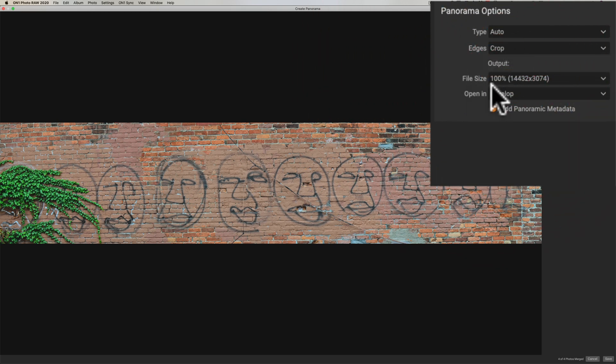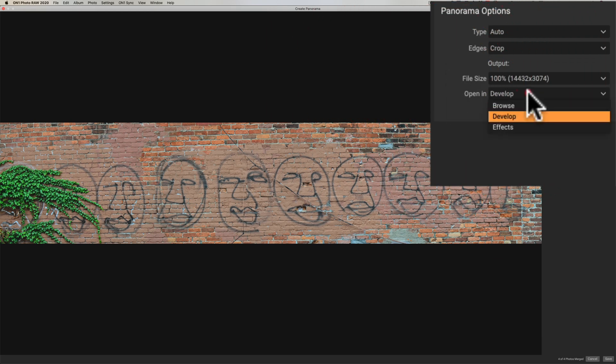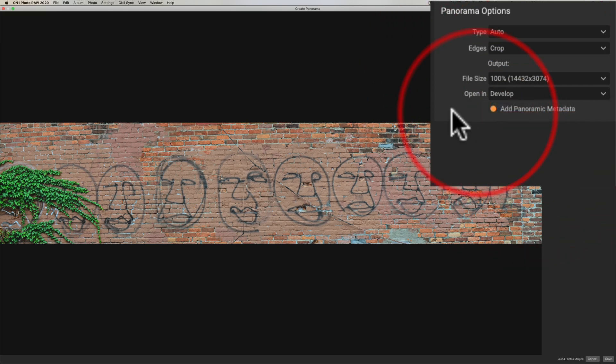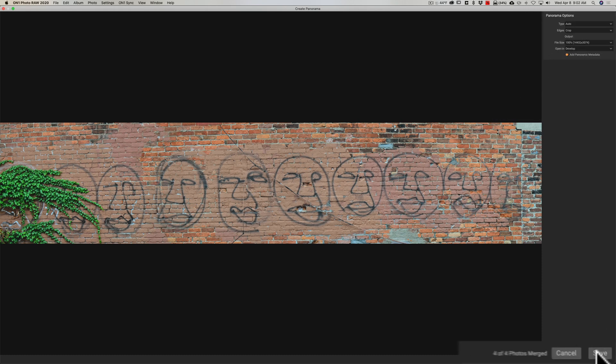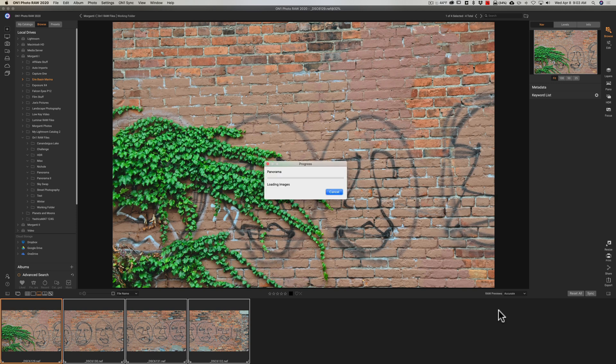And then the file size sometimes these panoramas get super huge and you don't want to create such a huge file so you could change the size to 50% of the original panorama in this case I'm going to keep it at 100% and then once On1 creates the panorama do you want to open up in the browse module develop module or effects module I'm just we'll open right up into the develop module and we'll go down to the lower right hand corner and click on save now it's going to actually create the panorama and once it creates the panorama it's going to open up in the develop module.